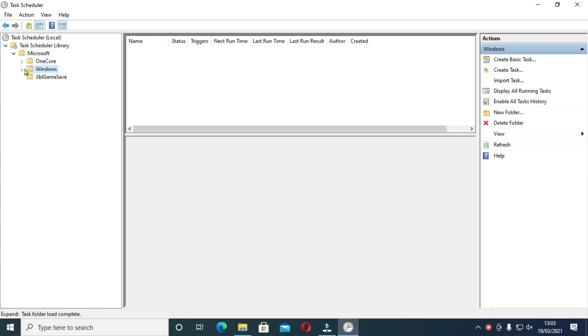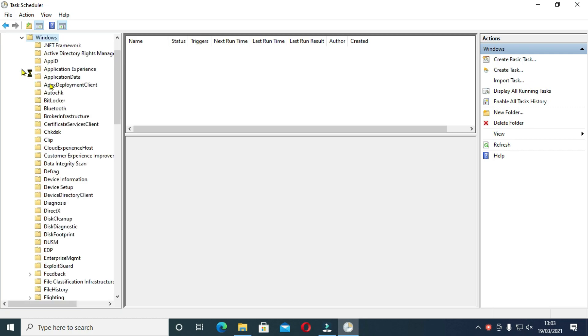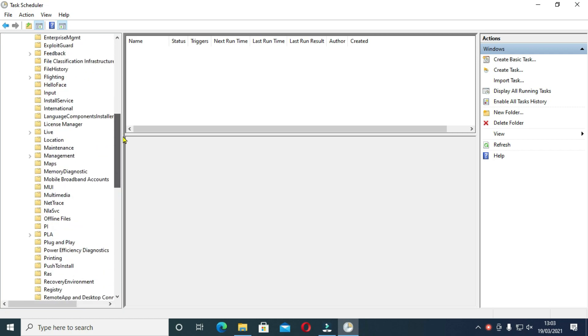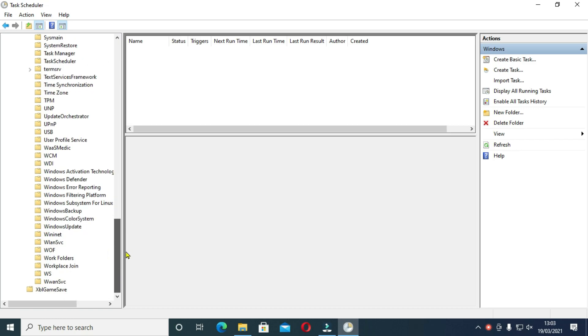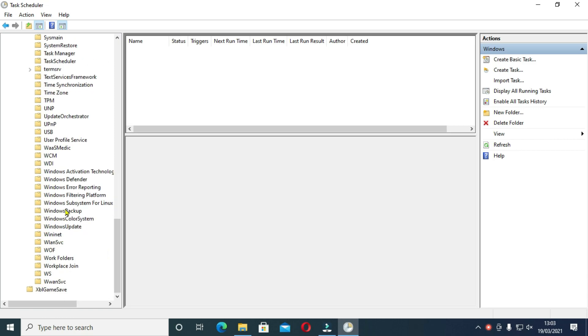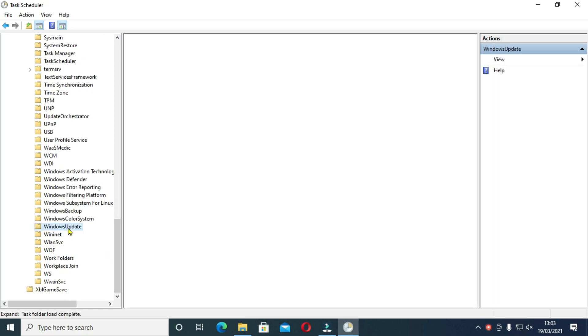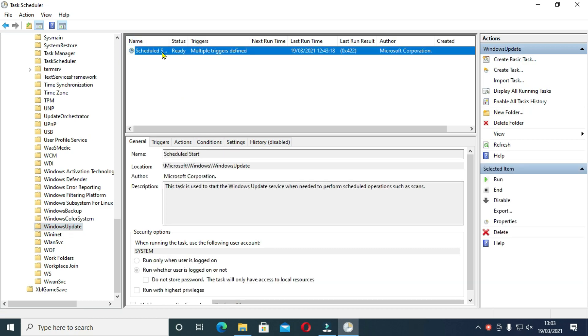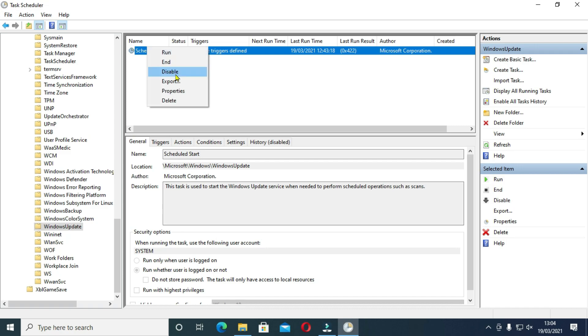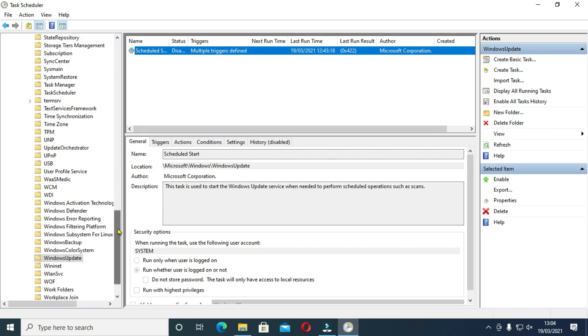On the top is automatic app update, schedule start, SIH and SIH boot. The 3 might not appear if you have used method 3. Now right click on all these and click disable. This is because they are part of Windows update. For me since I have used method 3, this is only one schedule start so I will disable this.